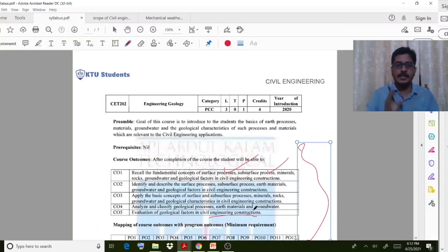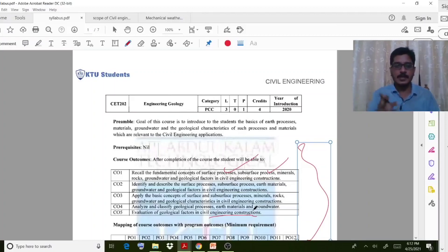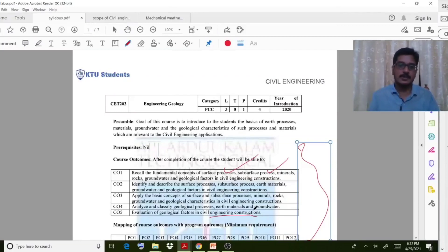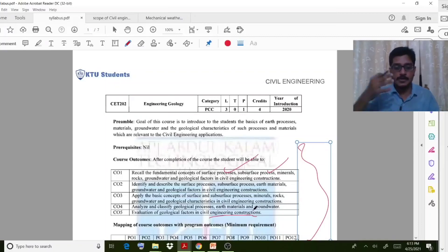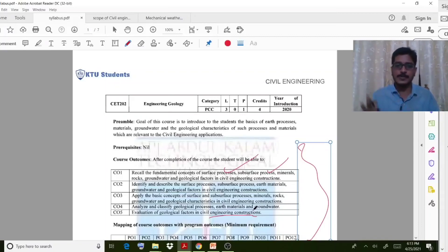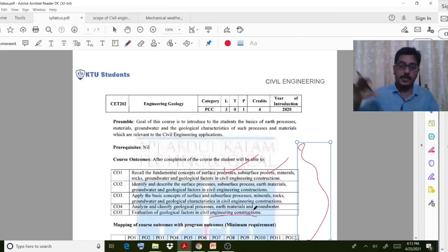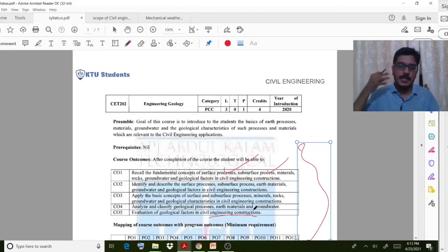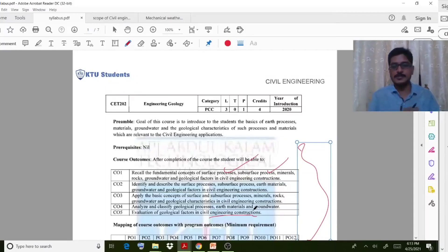Regarding the importance of this subject in competitive exams — in the case of Kerala PSC overseer exams, some questions may be asked related to rocks, some properties of rocks or minerals, or sometimes related to surface water aquifers. In competitive exams, this subject plays a small role, so if you study it clearly during the course, that is fine.